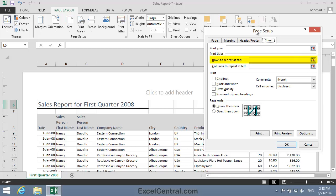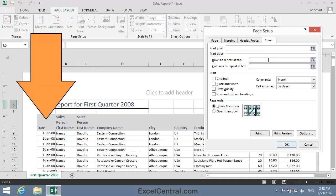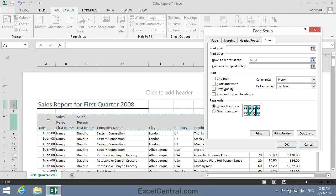Notice that there's the option here to set Rows to Repeat at Top. So I'll click in the Rows to Repeat at Top text box, and then I'll click once anywhere in Row 8. And you can see that the formula $8 colon $8 has been inserted into the box. This means every column in Row 8.